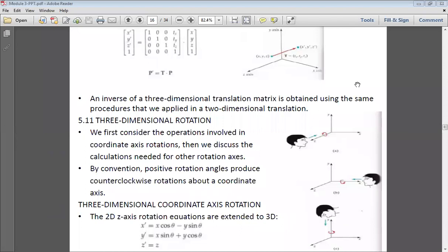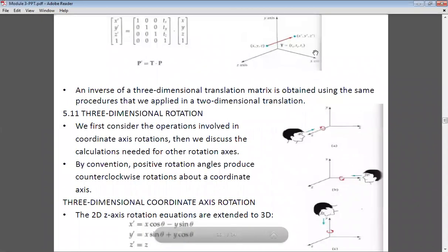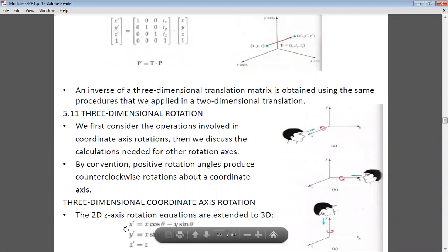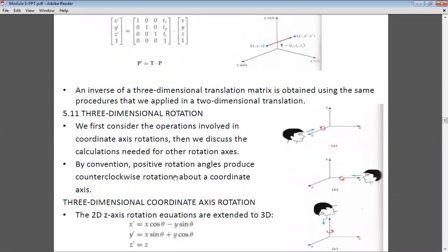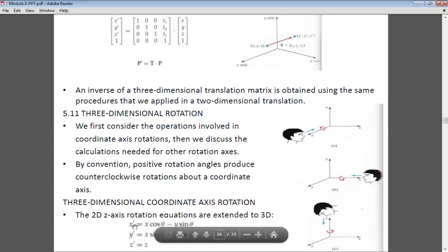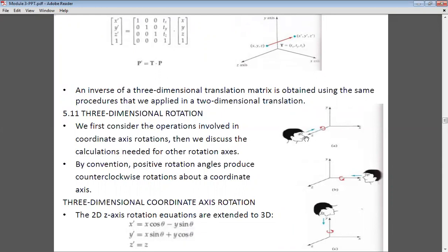Hello students, let us continue our module 3. In the previous class, we stopped at three-dimensional rotation, where we discussed rotation about the Z-axis. In that, x' = x·cosθ − y·sinθ, y' = x·sinθ + y·cosθ, and z' = z. So the Z value remains constant while the X and Y values change.